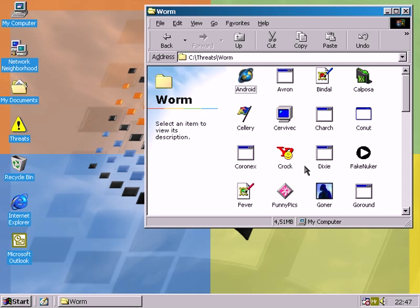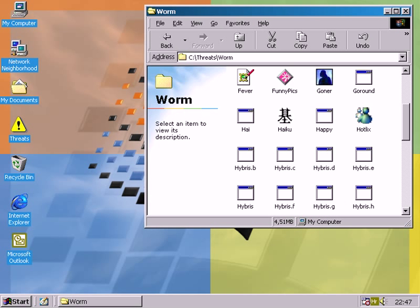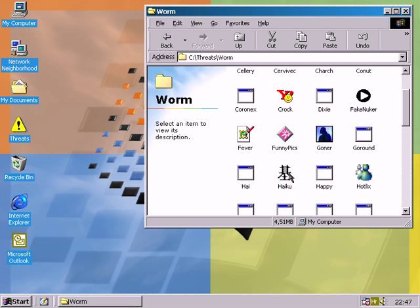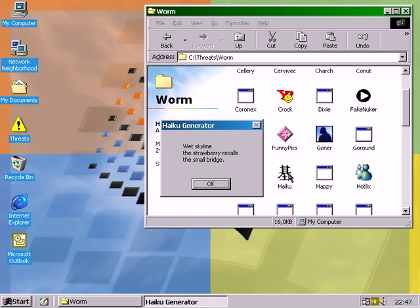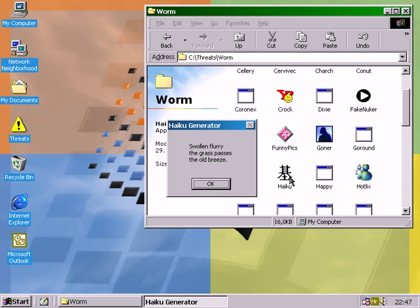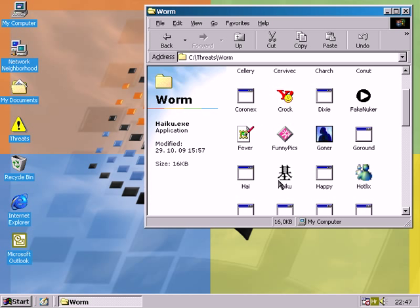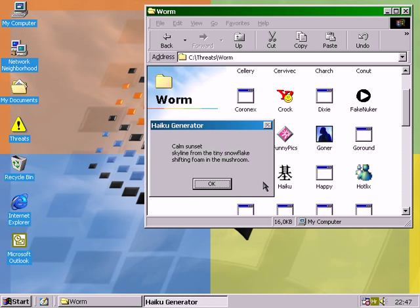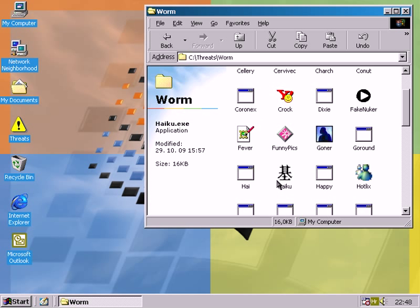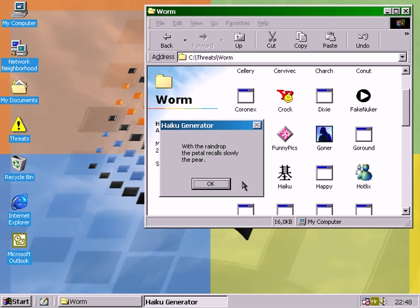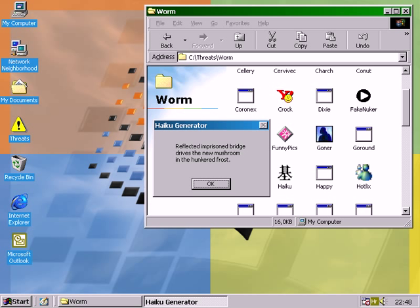Anyway, more haiku. Wet skyline, the strawberry calls the small bridge. Swollen flurry, the grass passes the old breeze. Calm sunset skyline from the tiny snowflake shifting form in the mushroom. With the range up, the petal recalls slowly the pear. Reflected in the imprisoned bridge, it divides the new mushroom in the hunkered frost.